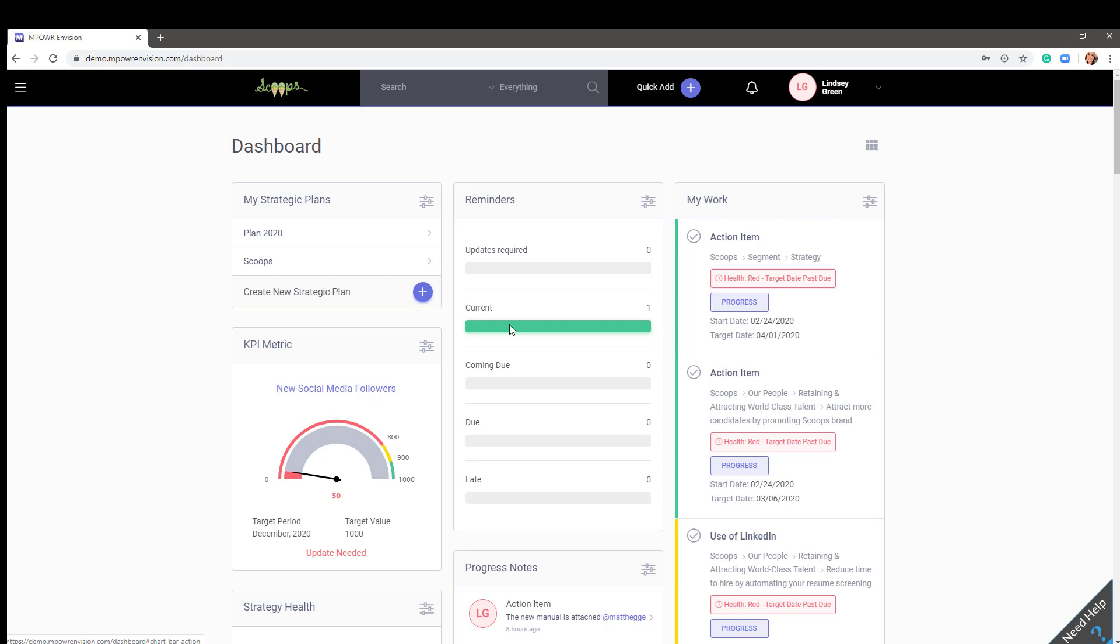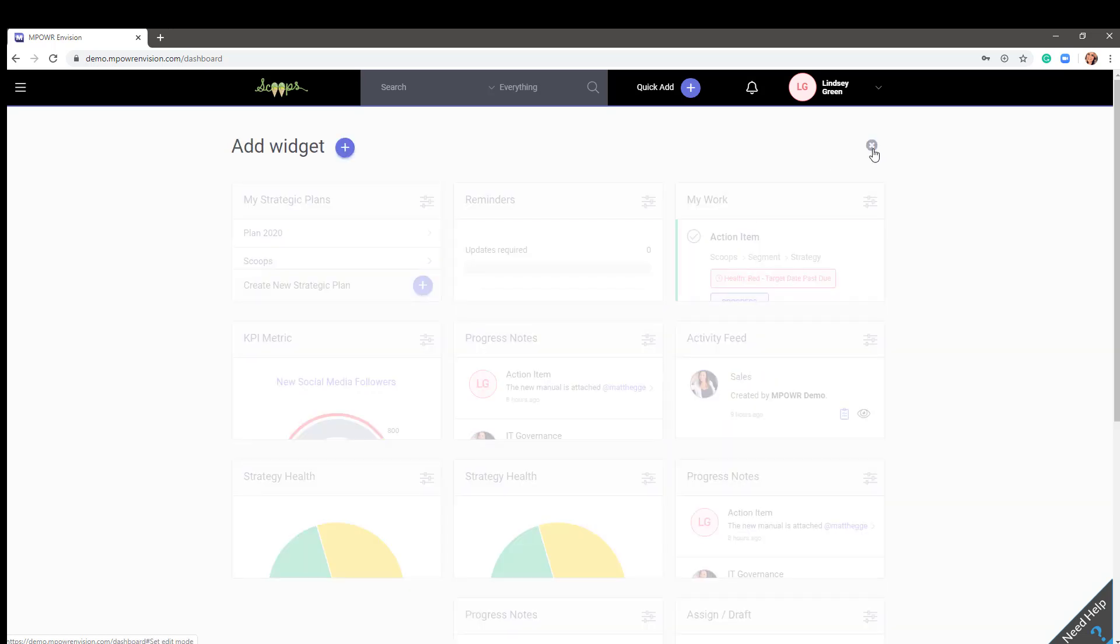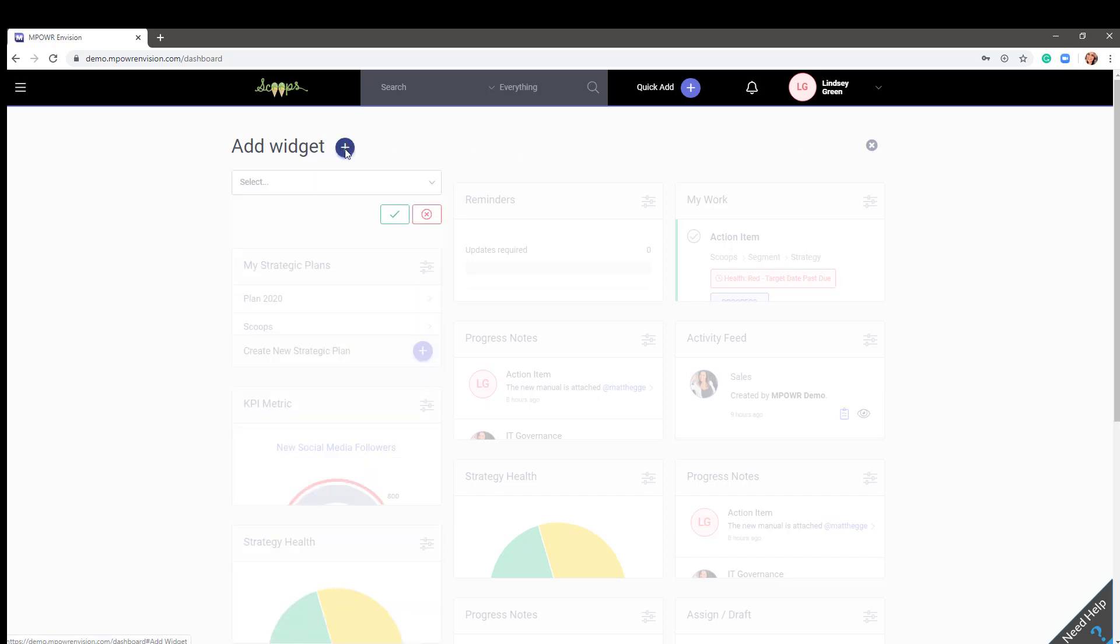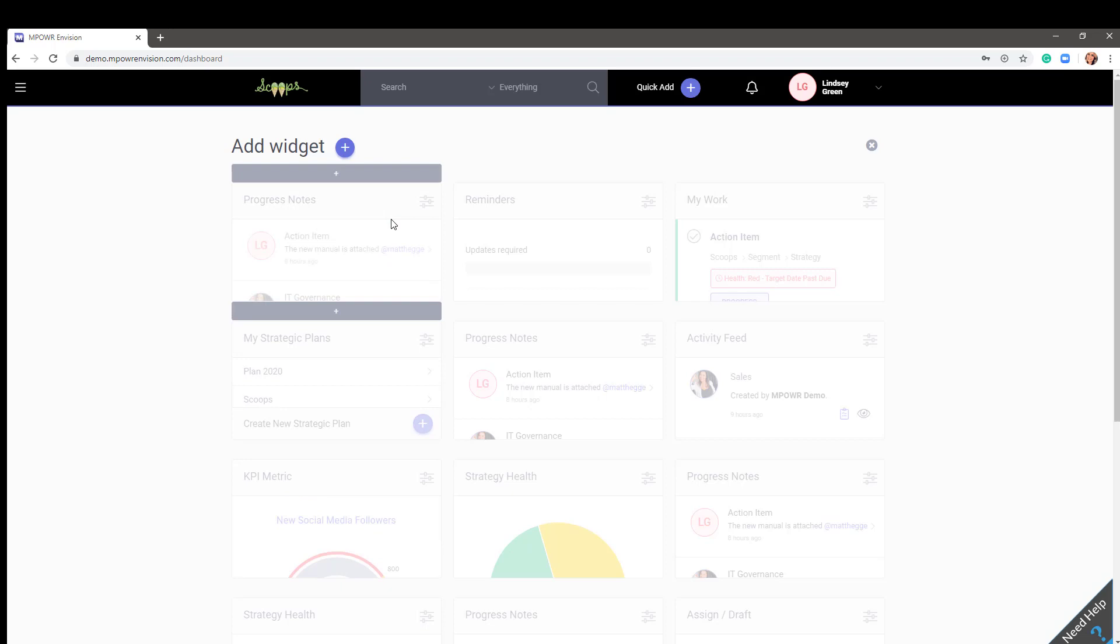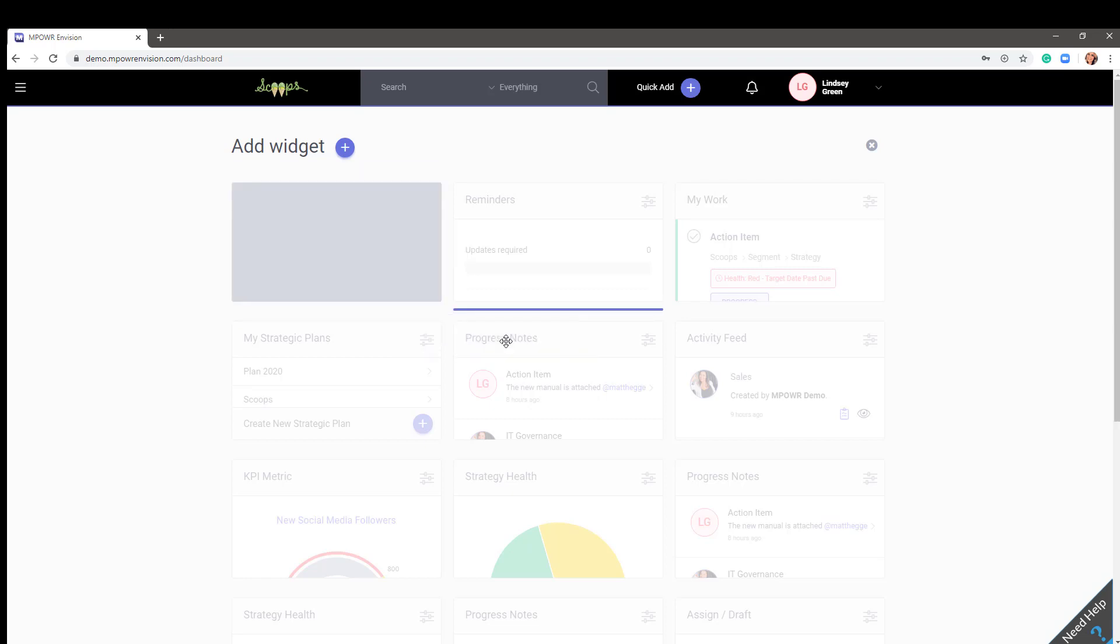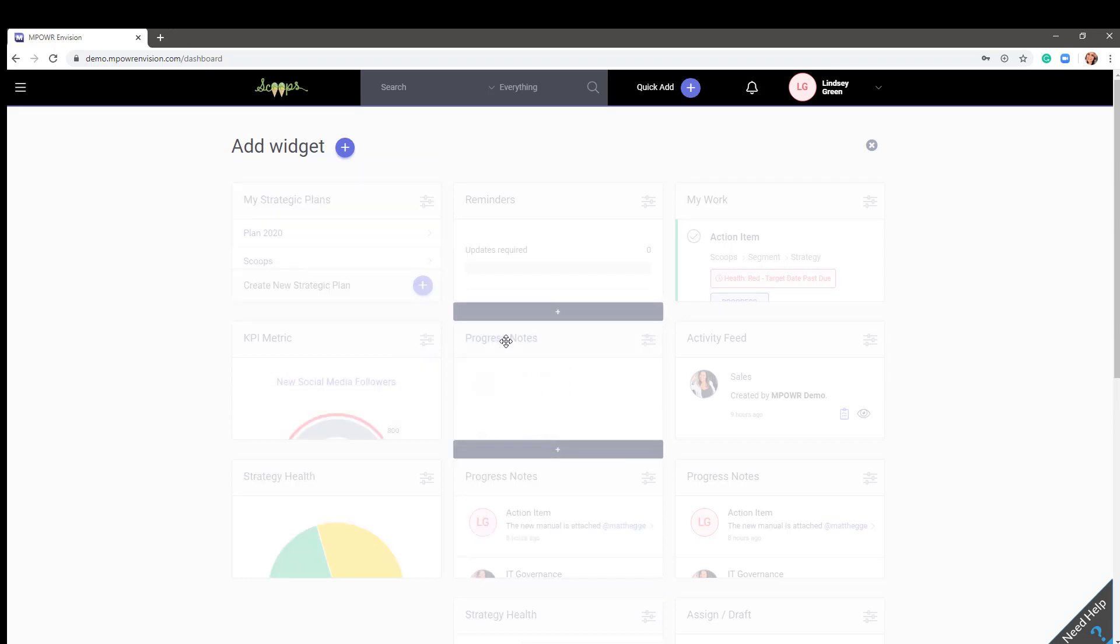To add and move widgets, click on the widget icon. To add a widget, click the plus sign. Select the widget that you'd like to add, then click the check button. The new widget will then appear on your dashboard. To move a widget, click and hold on the widget name, drag and drop it to its new location. When you're finished, click the X icon to save your changes.